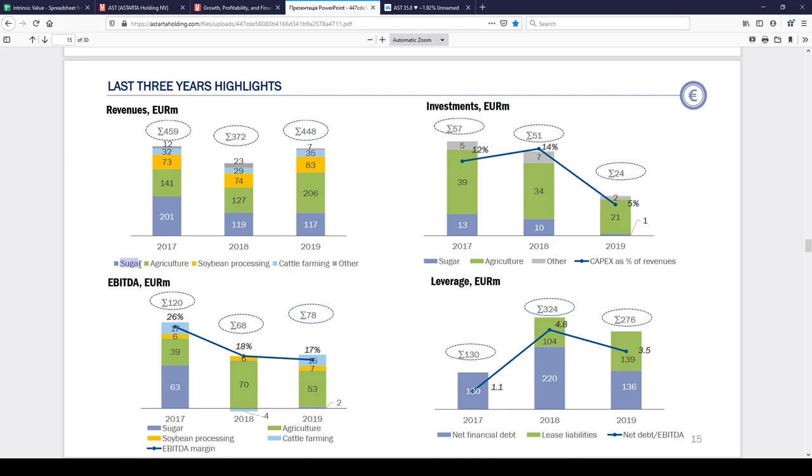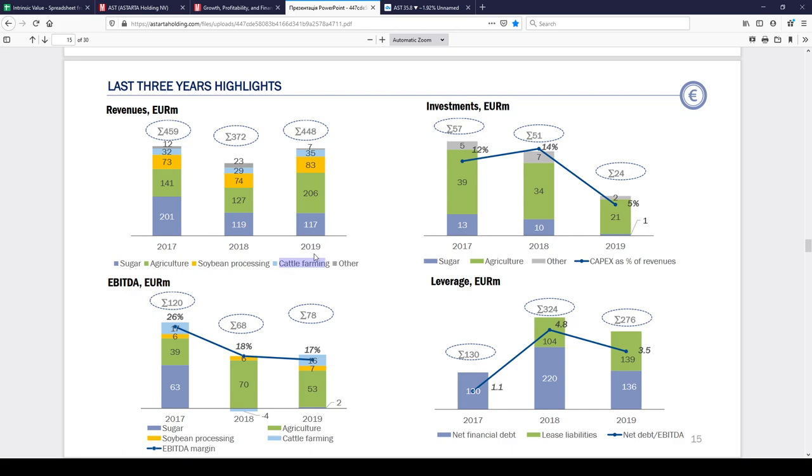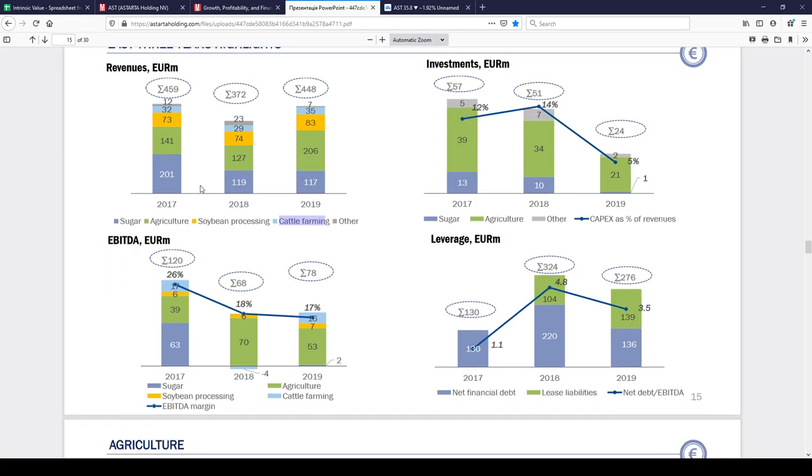It mainly was in sugar producing and agriculture, soybean processing and cattle farming. The revenue has dropped in the last few years because sugar prices globally was low. The main market I think is Ukraine and this company working in Ukraine.